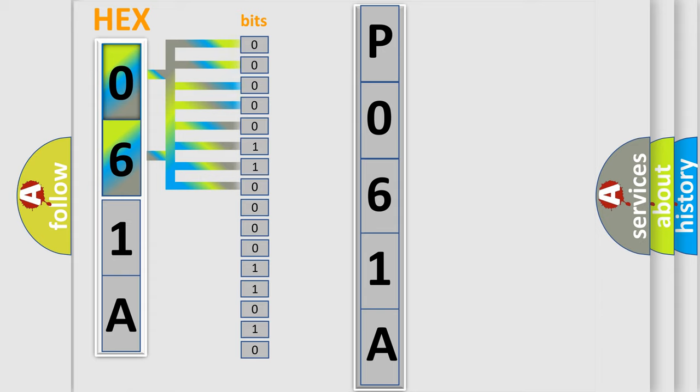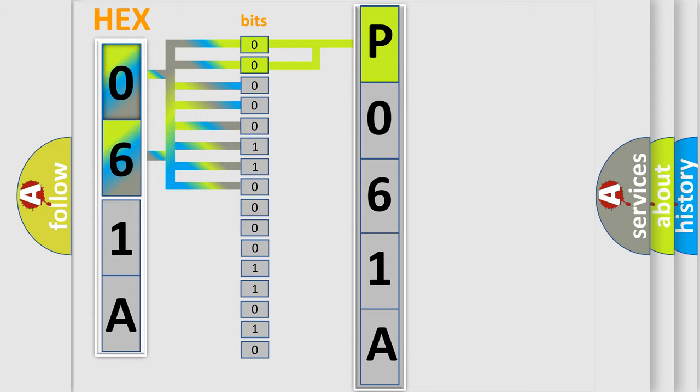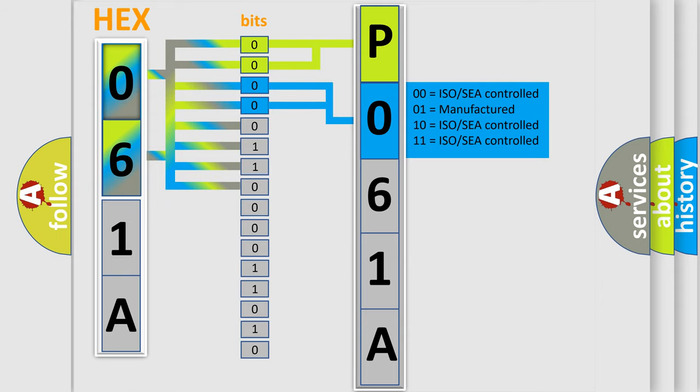Zero is low level. One is high level. By combining the first two bits, the basic character of the error code is expressed. The next two bits determine the second character. The last four bits of the first byte define the third character of the code.